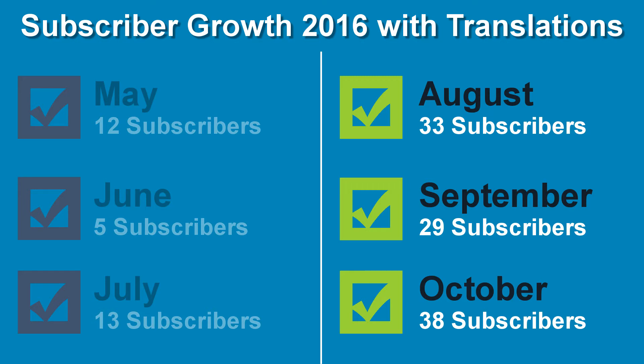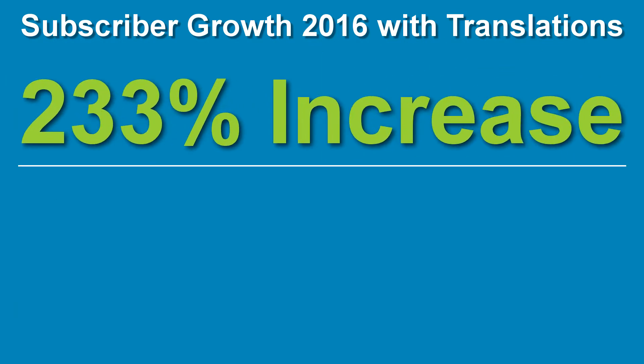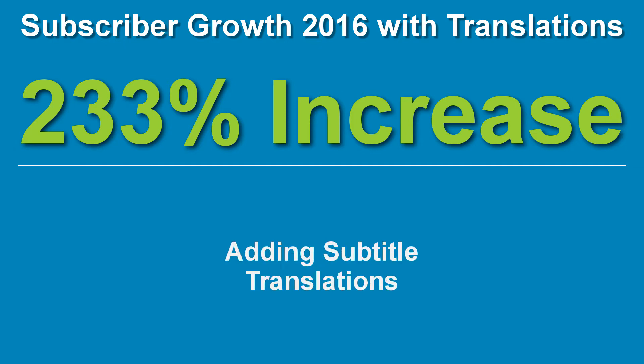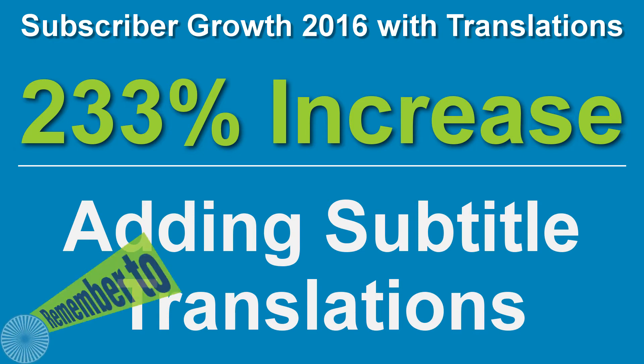As you can see, adding translations to my videos was highly beneficial for my channel. For my channel, that was an average of a 233% increase in monthly subscribers by simply adding YouTube subtitle translations in comparison to not having them at all.